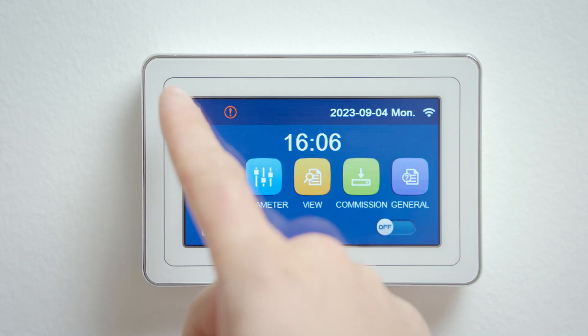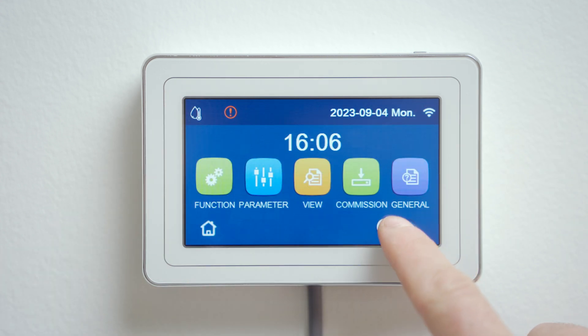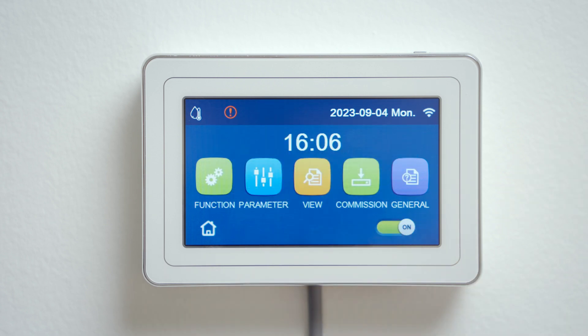Return to the main menu and start the unit with the icon in the lower right corner. That's all from the basic settings tutorial. If your installation is more complex and more detailed settings are needed, please contact your installation company. On behalf of the Sinclair team, I wish you a nice rest of the day.